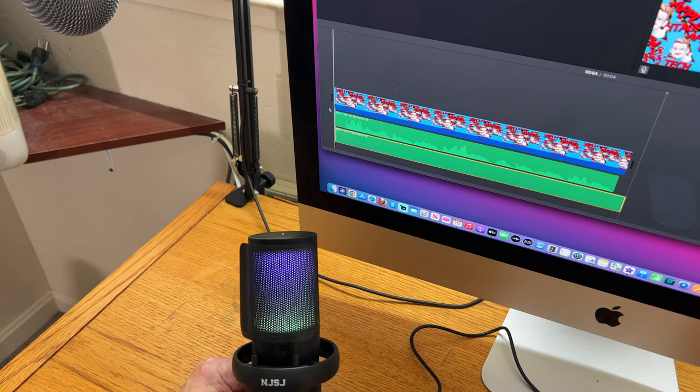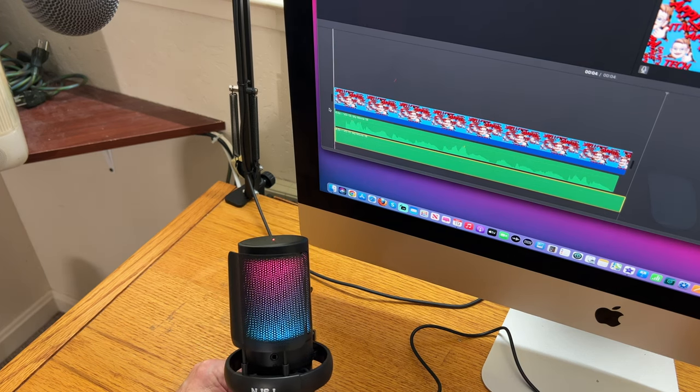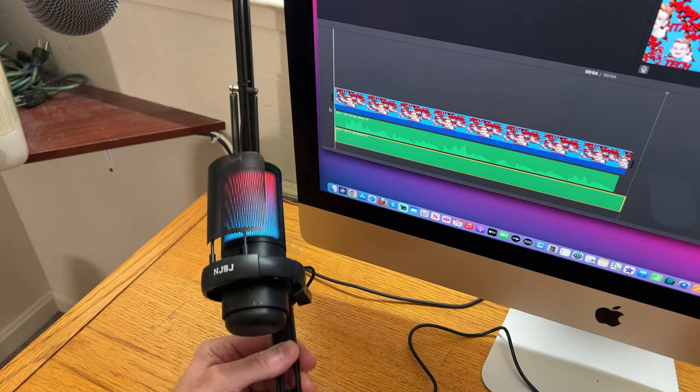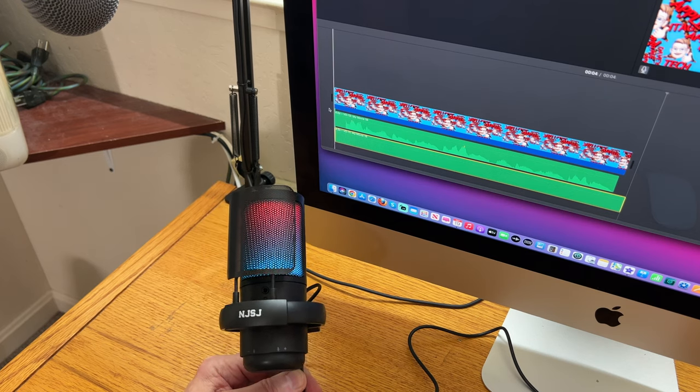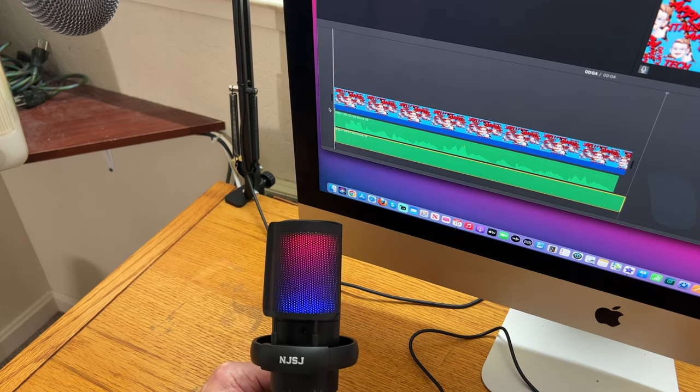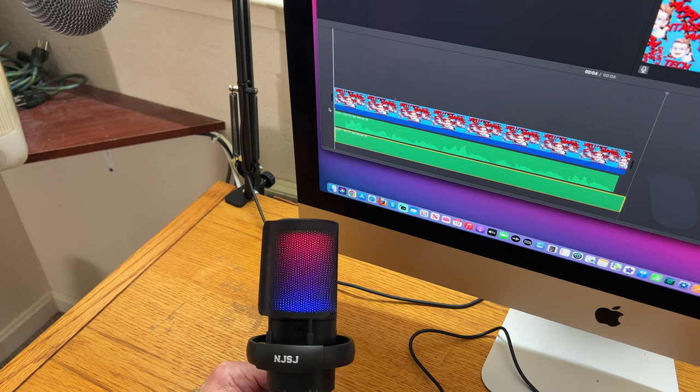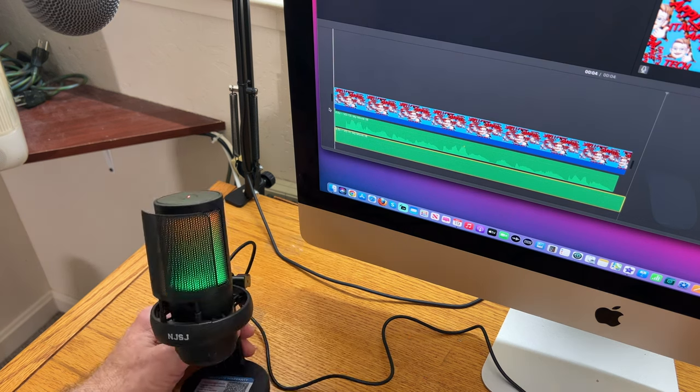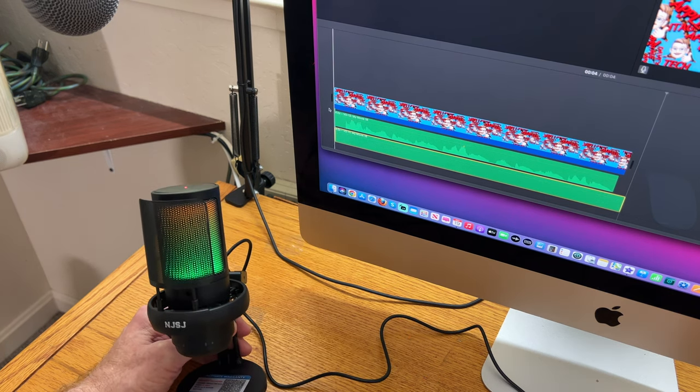As far as the frequency range, this one's from 30 hertz to 20k hertz, and the Yeti mic that I have is 20 hertz to 20k hertz. It has a little more lower frequency response, but still, not bad, pretty close.